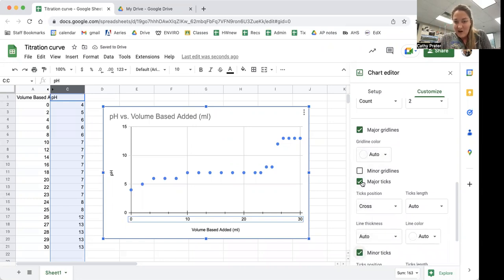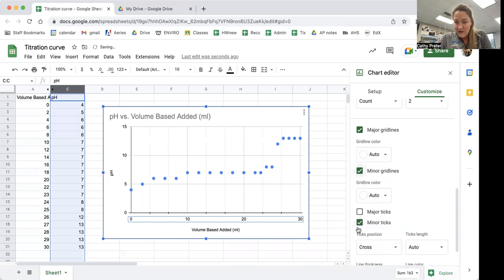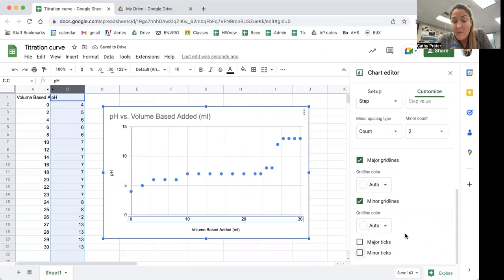I can also choose instead, if I wanted, that I want major and minor grid lines and then they go the whole way through. I'm going to go with the grid lines.